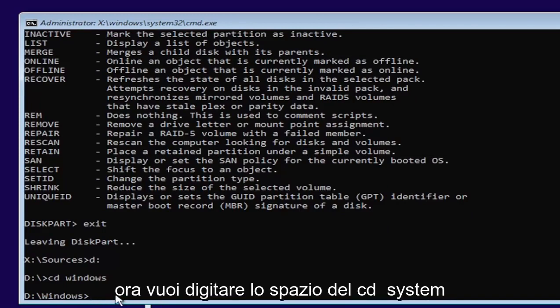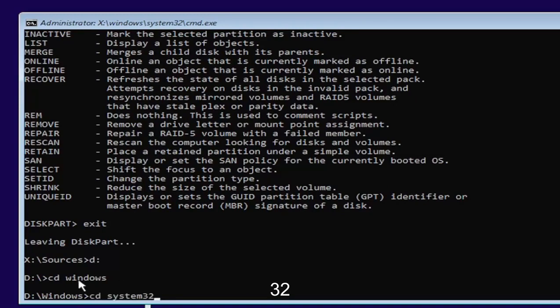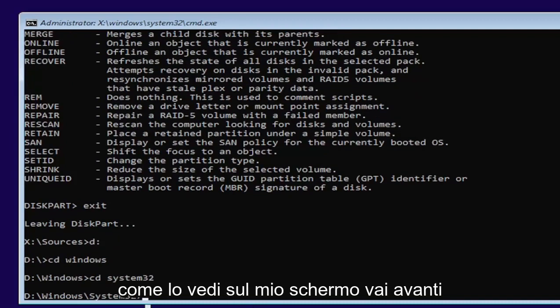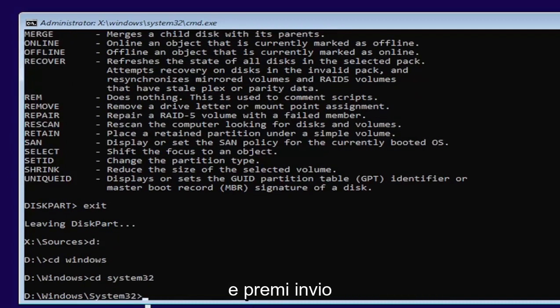Now type in CD, space, system 32. Like you see it on my screen. Go ahead and hit enter.